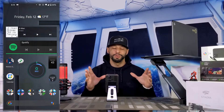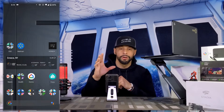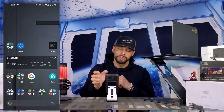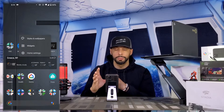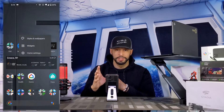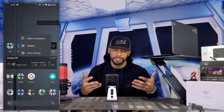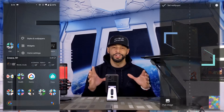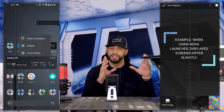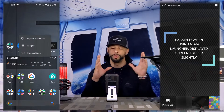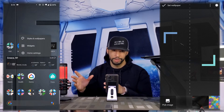To change the wallpaper, this works best by finding a blank area on the screen. Tap and hold on that blank area and you'll see a dialog appear with three options: Styles and Wallpapers, Widgets, and Home Settings. Keep in mind what you see here may vary on your device depending on your version of Android or the launcher pre-installed by your phone's manufacturer.